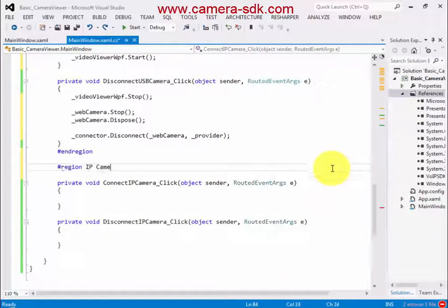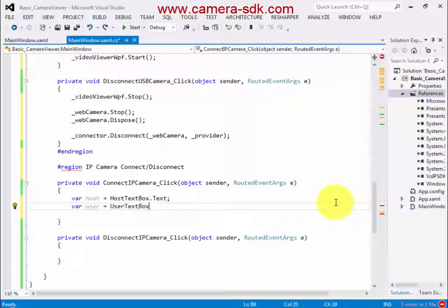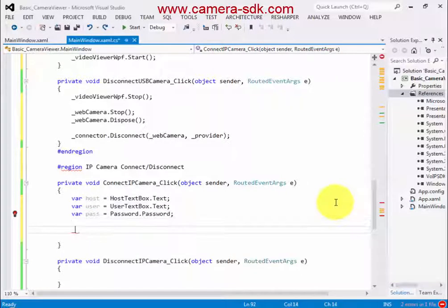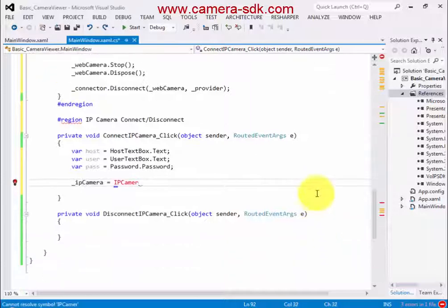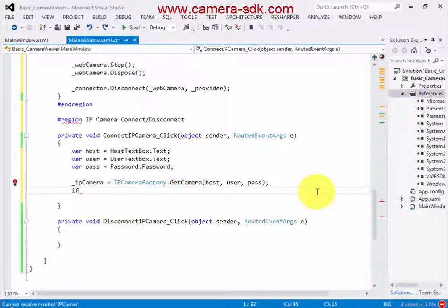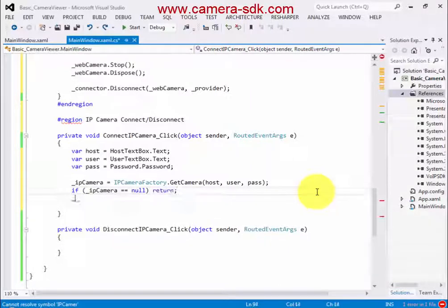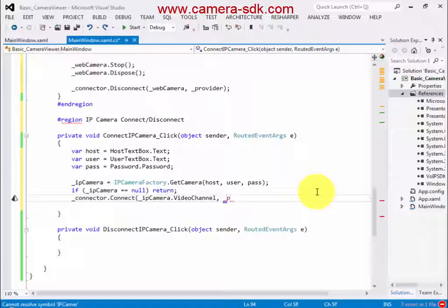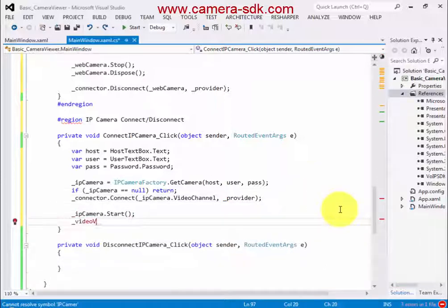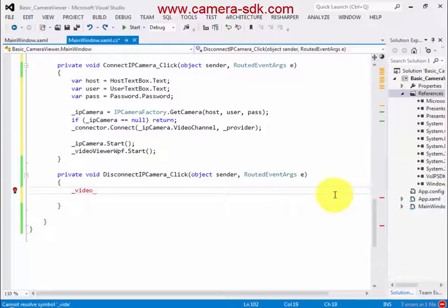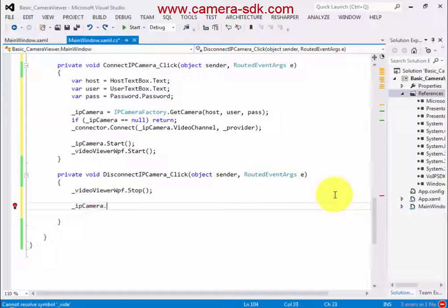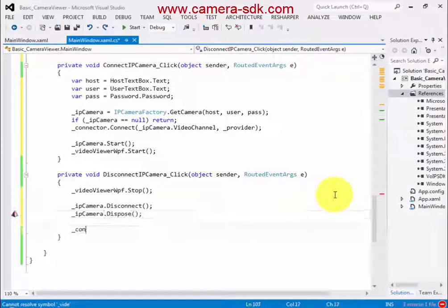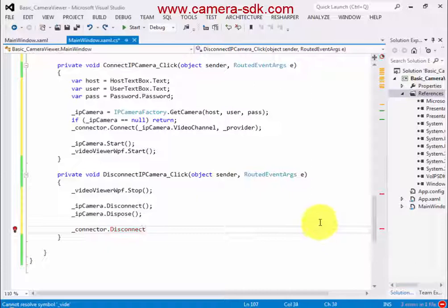Now we implement the Connect and Disconnect buttons for the IP camera. We have to know what is the correct IP address of the camera. We probably need username and password for the connection. Based on the given data, we connect to the selected IP camera and start the viewer and the IP camera in the Connect button click event. In the Disconnect IP Camera click event, we stop the viewer and the IP camera. These were the IP camera Connect and Disconnect methods.